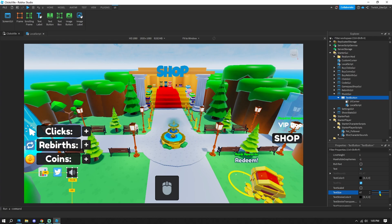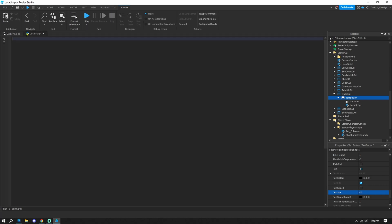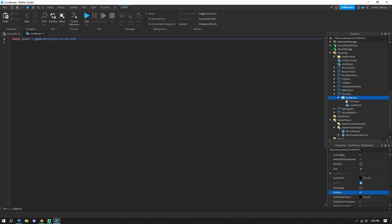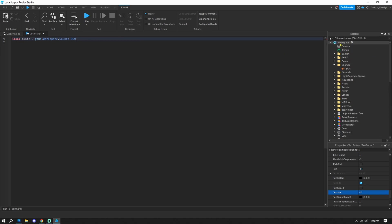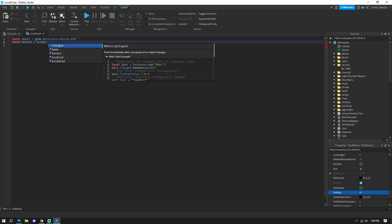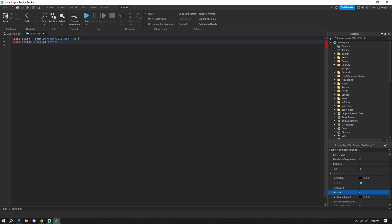Now for the scripting part. In the LocalScript, set: local music = game.Workspace.Sounds.BGM — this is the path to locate your background music in the Workspace. Then set: local button = script.Parent — this references the TextButton the script is inside.